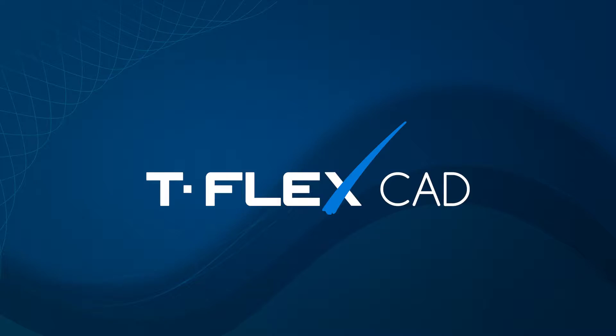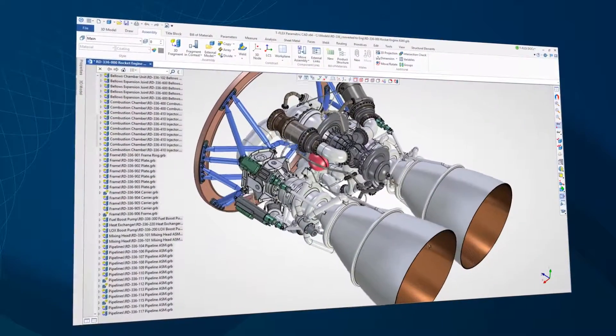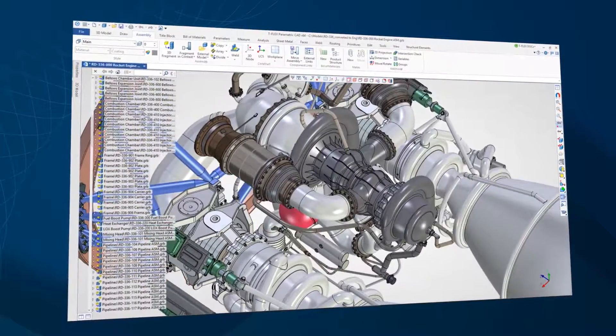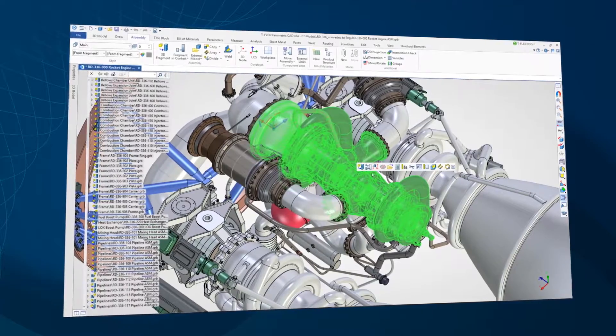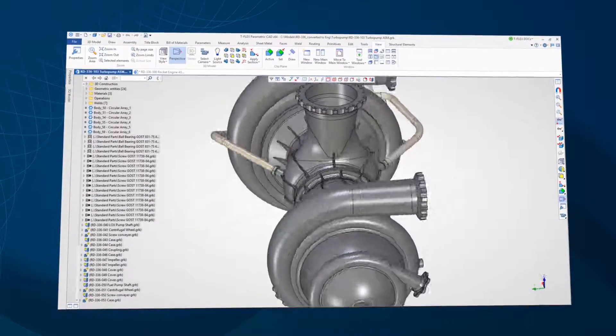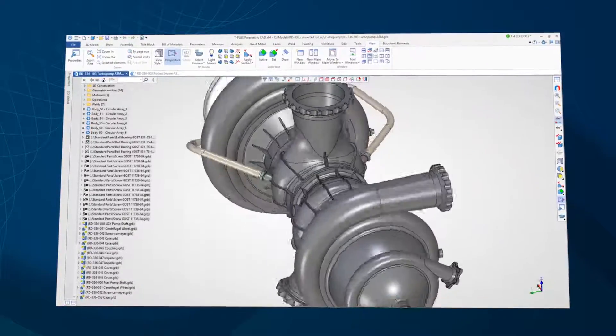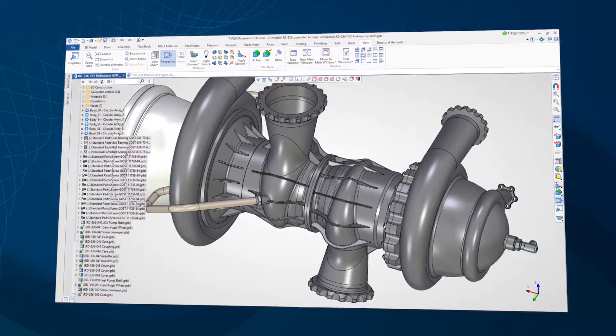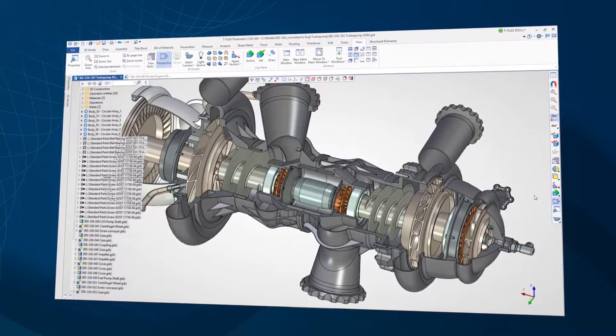TuflexCAD is a professional computer-aided design suite. Thanks to its vast toolset, TuflexCAD is an excellent choice to resolve various design challenges for a range of industries.